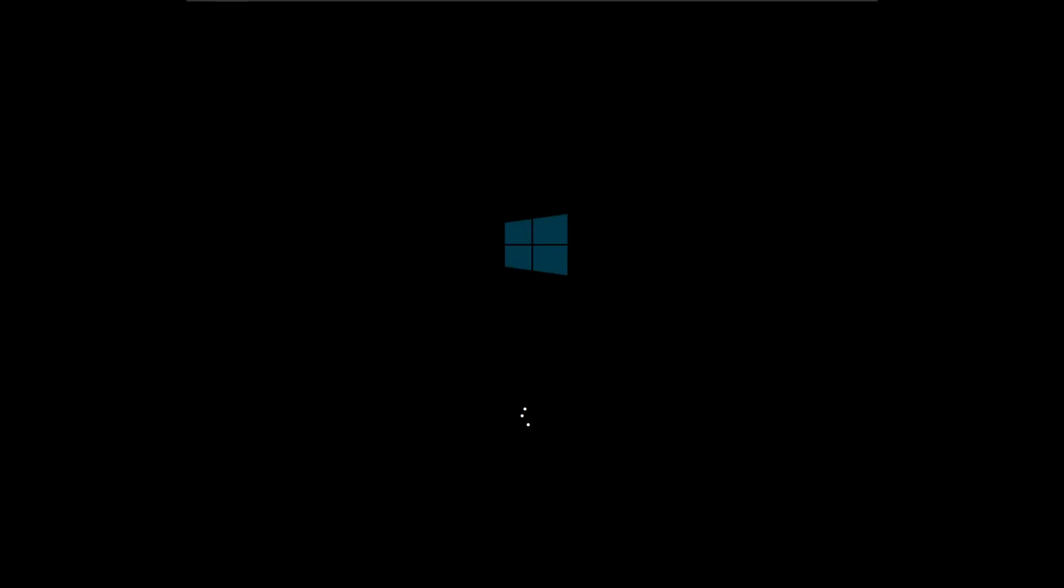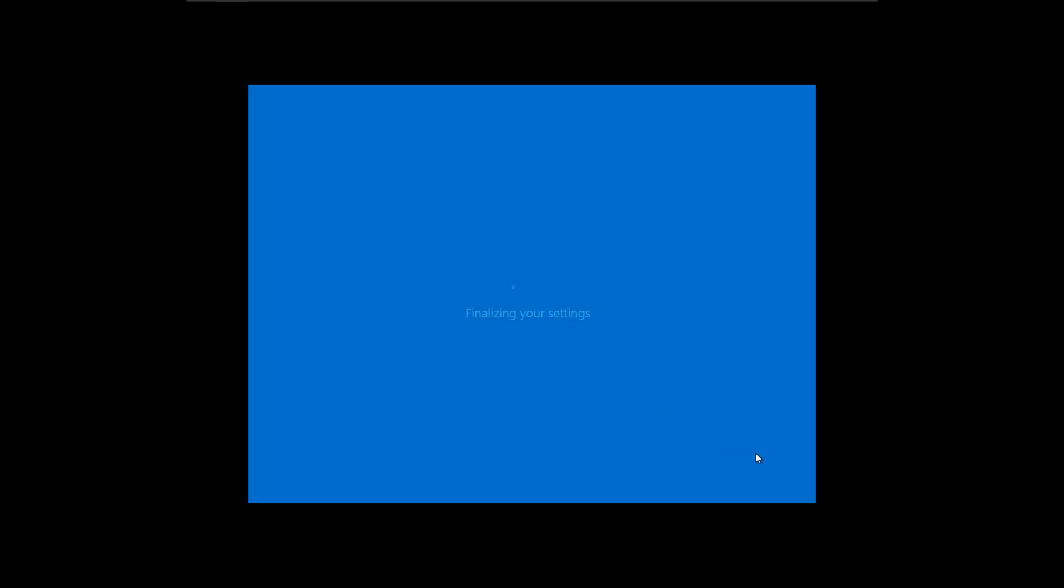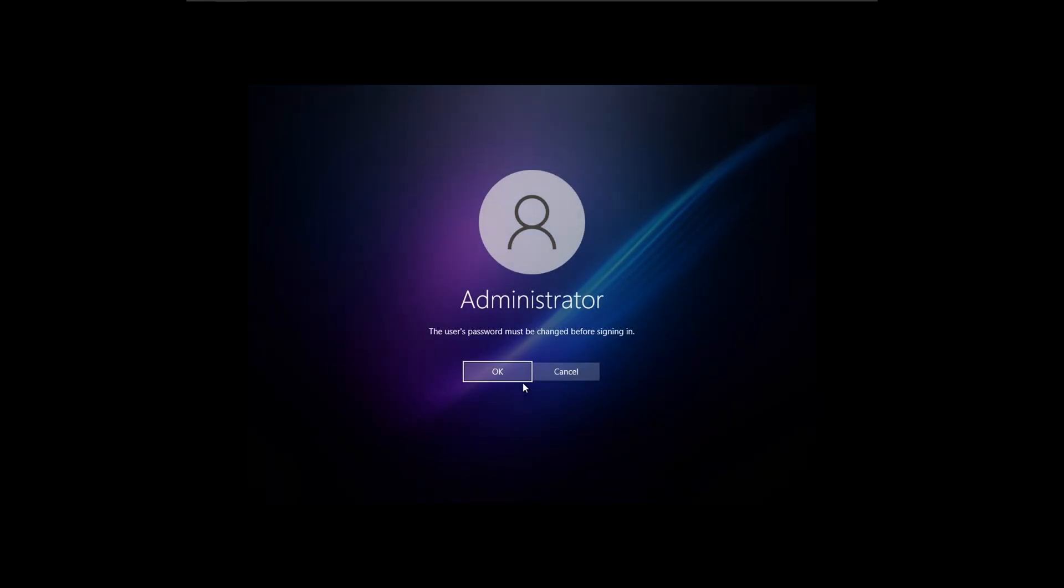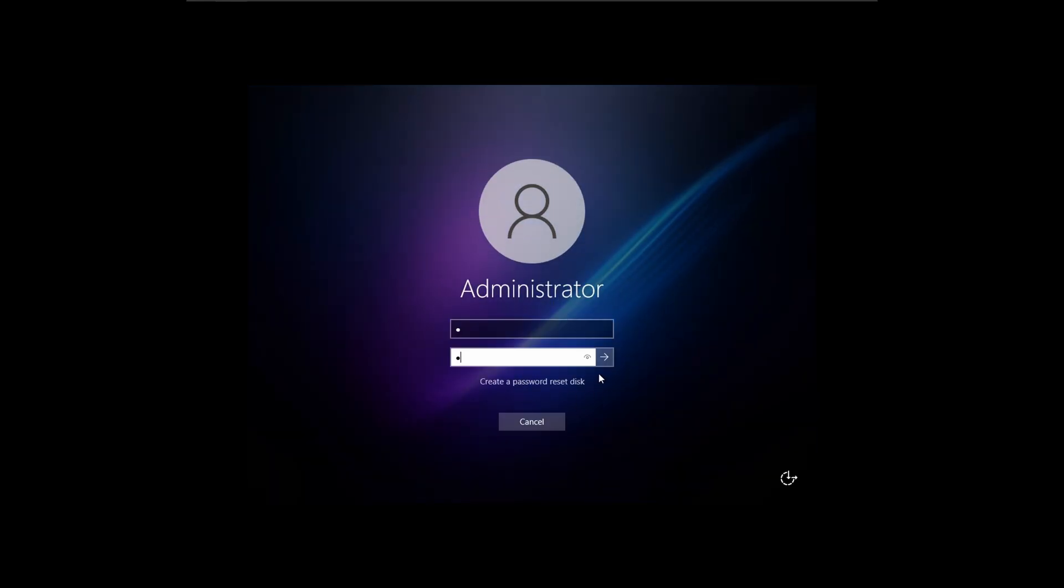We'll just continue to Windows 10. We'll just skip for all this stuff. It might force me to make a password or not. Yep, there we go.